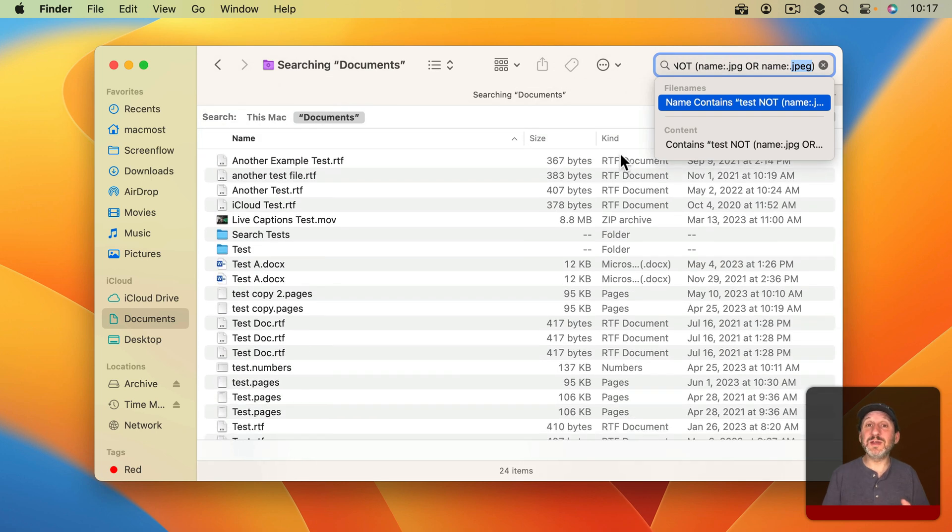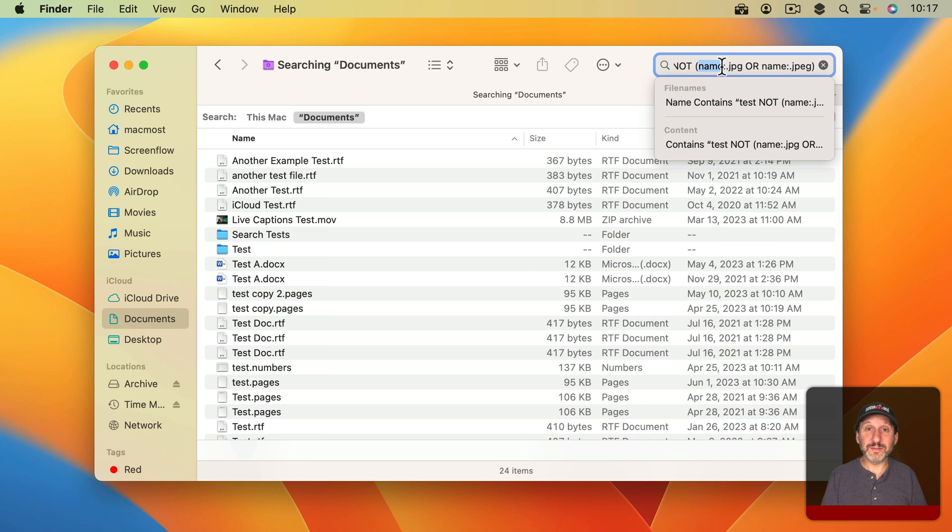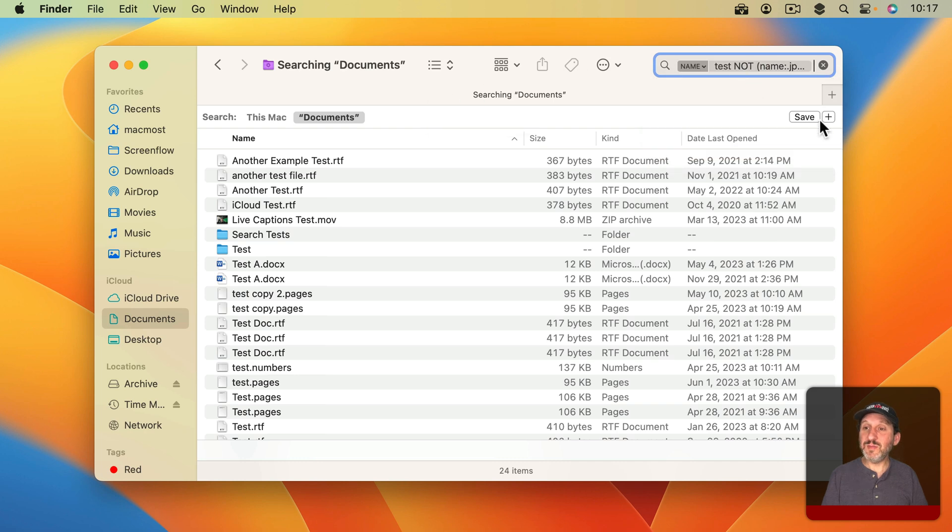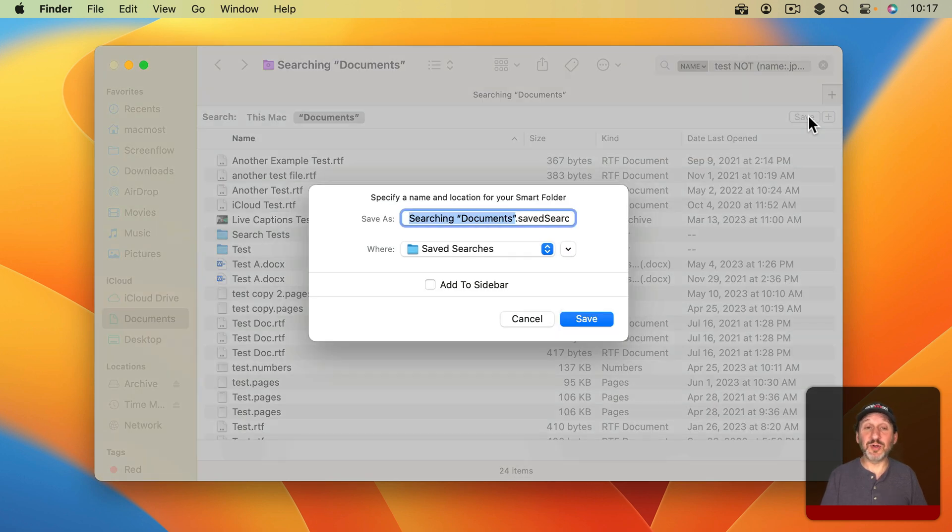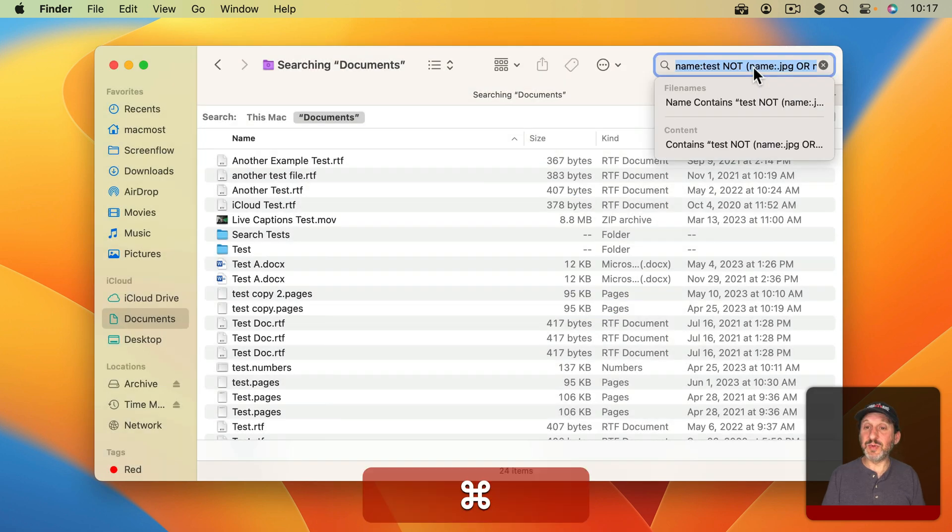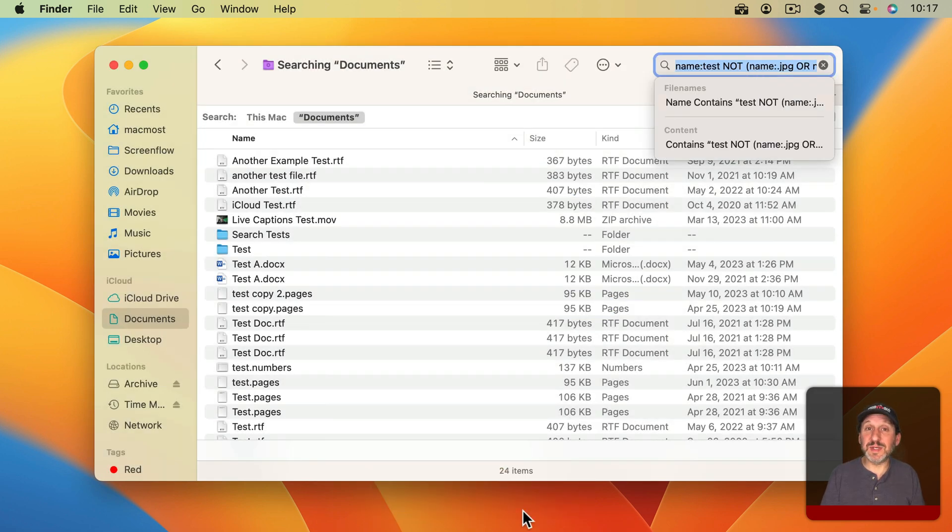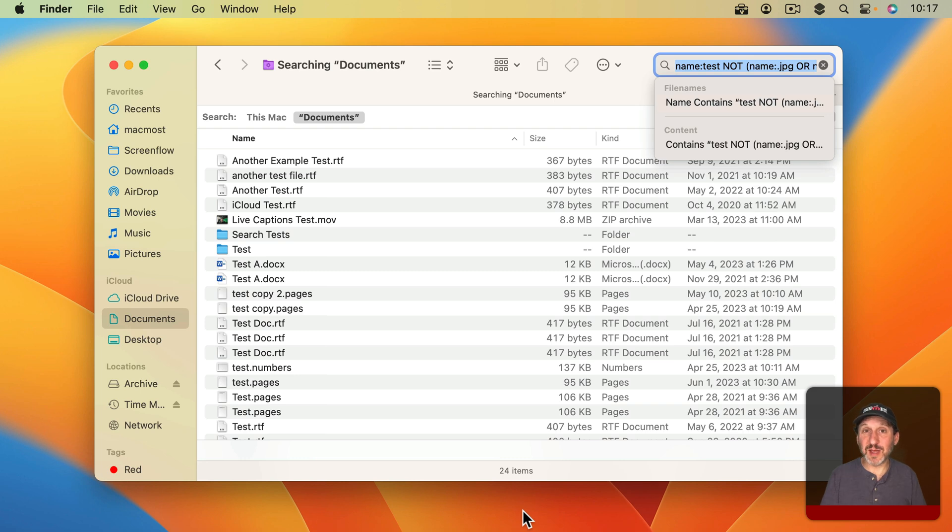You could use parentheses to make this as complex as you want all on one line. If you want to save them you could save it as a Save Search also known as a Smart Folder. You could simply copy and paste this as a piece of text somewhere to reuse at a later time so you don't have to type at all.